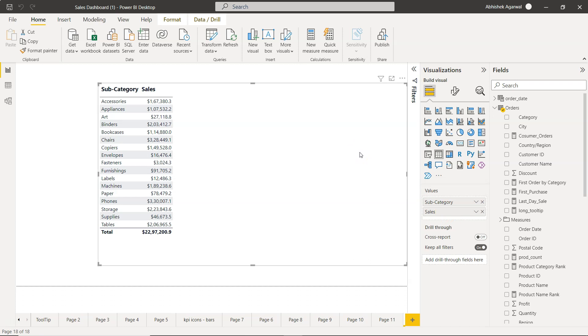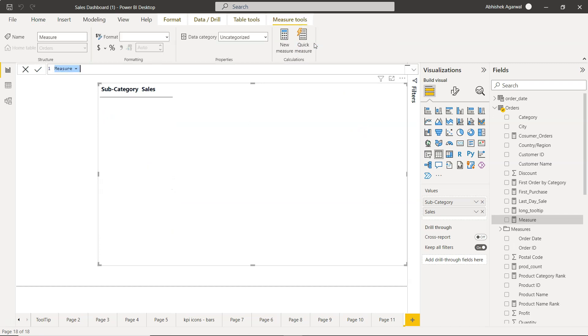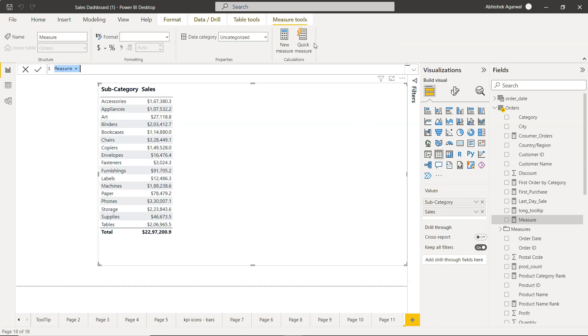Now I want to find the best selling product and for that I will create a measure. I'll create a new measure and I will say 'best selling product' in this case.